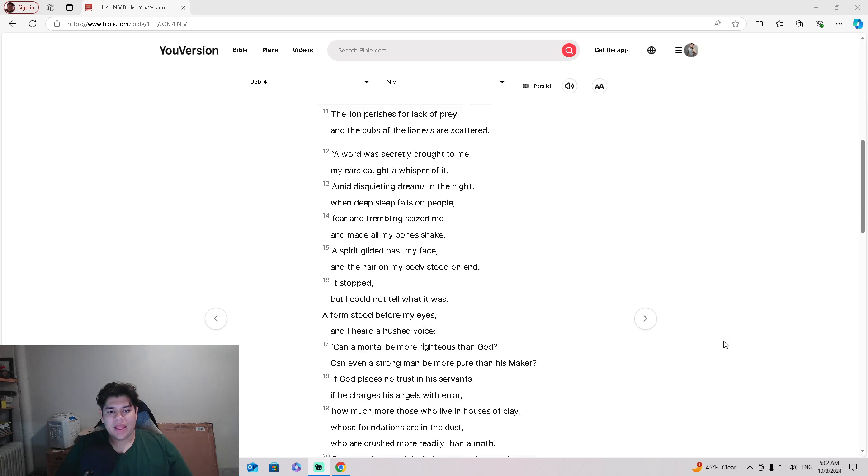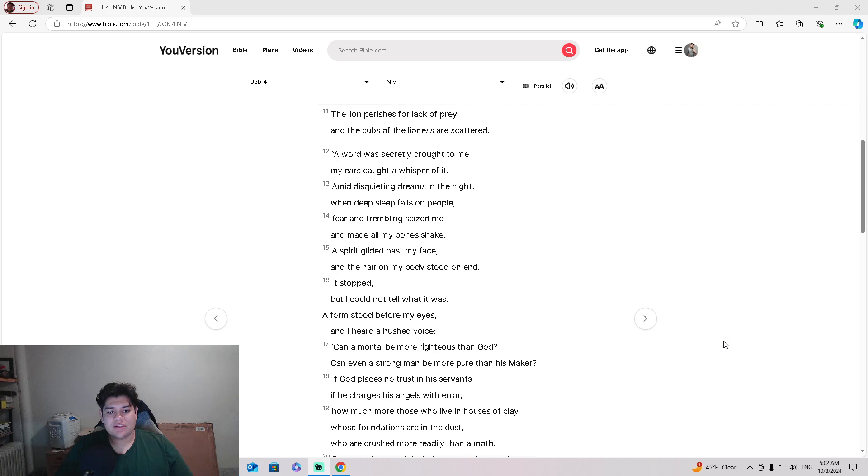A word was secretly brought to me. My ears caught a whisper of it. Amid disquieting dreams in the nights, when deep sleep falls on people,